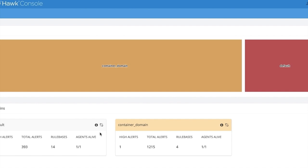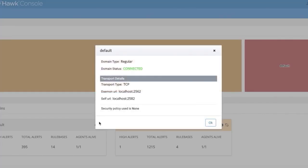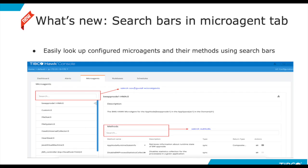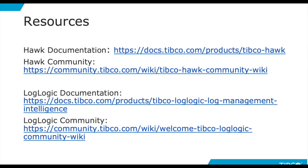You can now get the information about a domain by clicking the eye icon on the domain card. Users can now easily look up the microagent or its method they want to access using the search bars. This concludes the new features in HAWK 6.2.0.